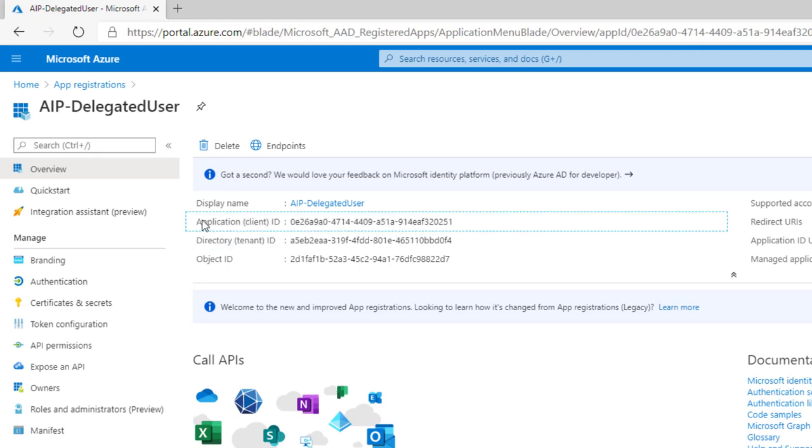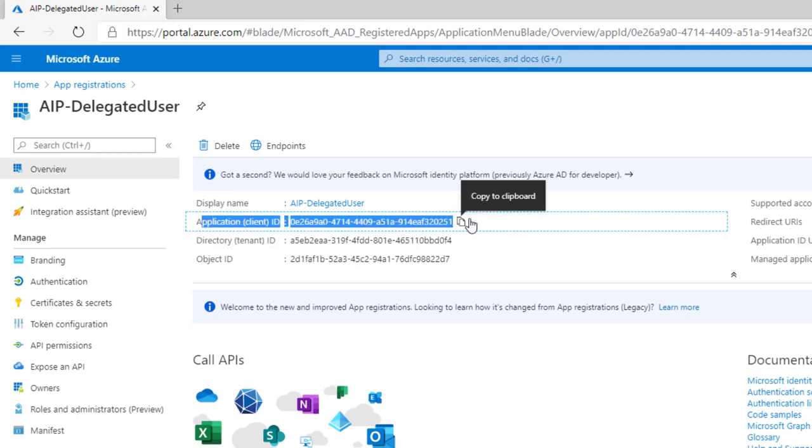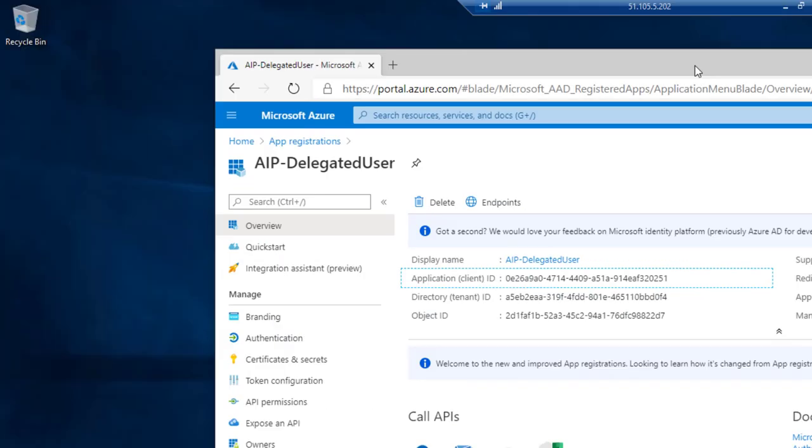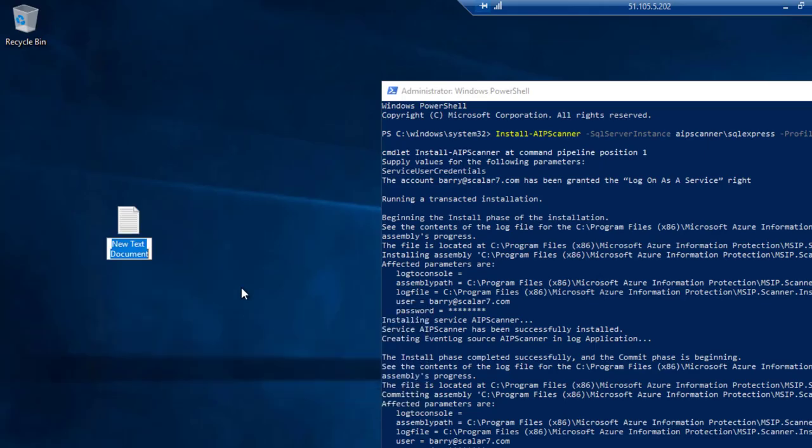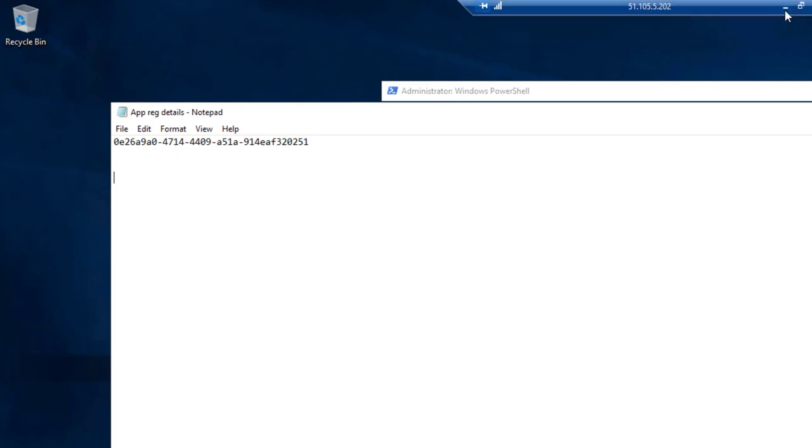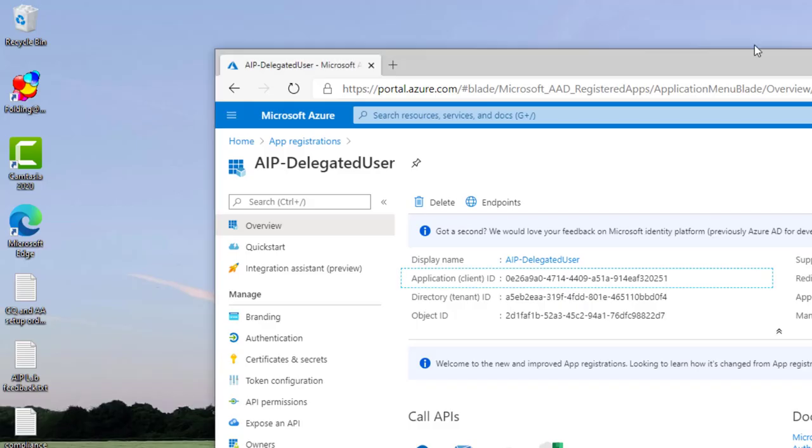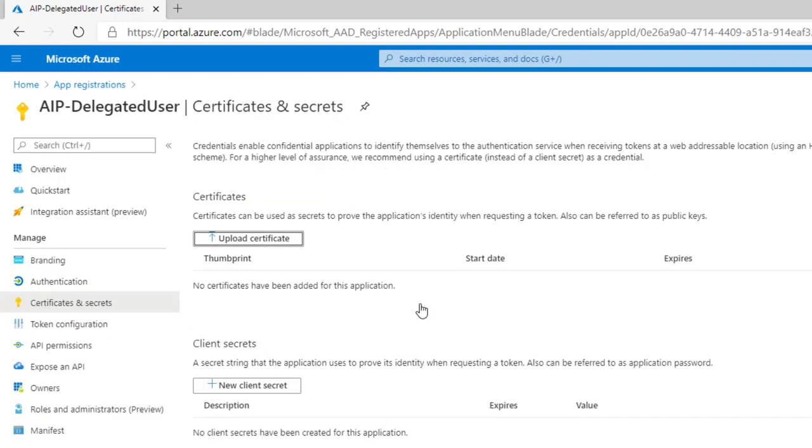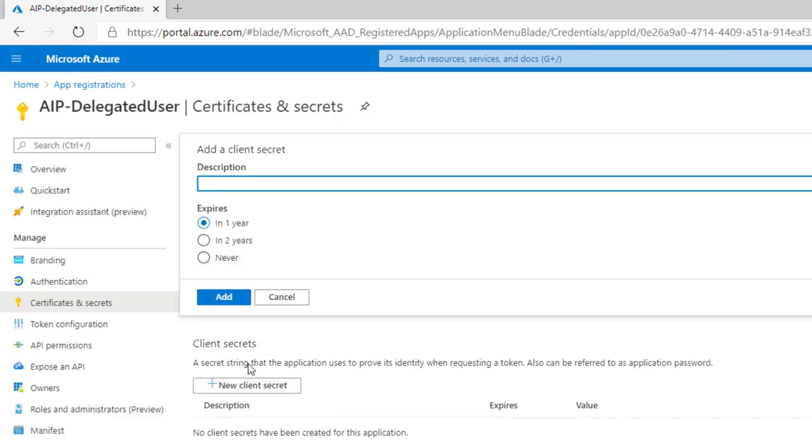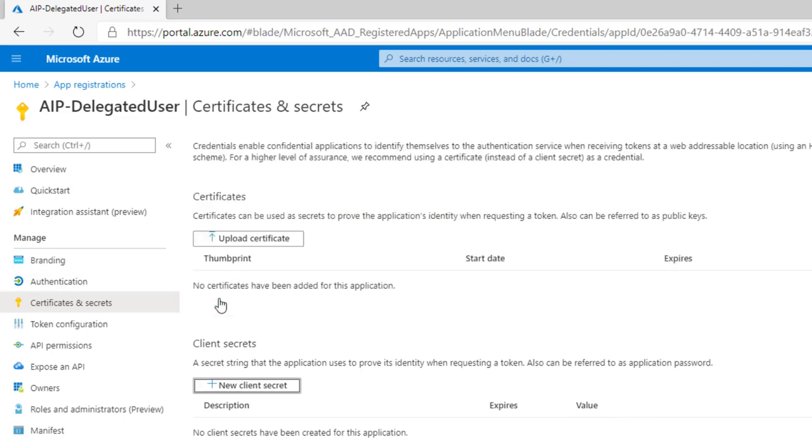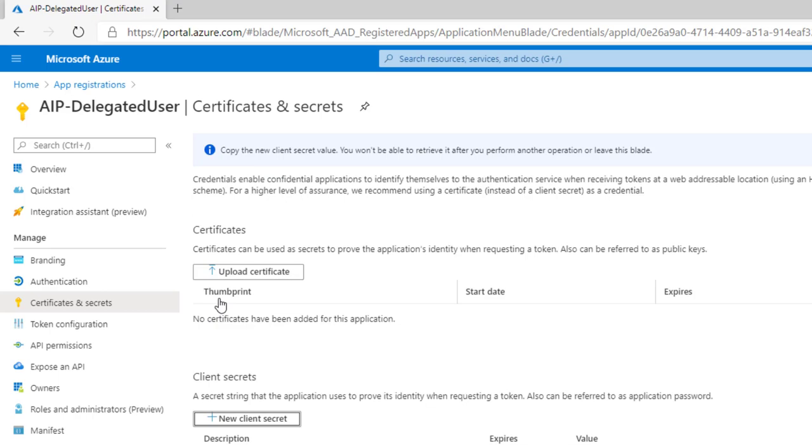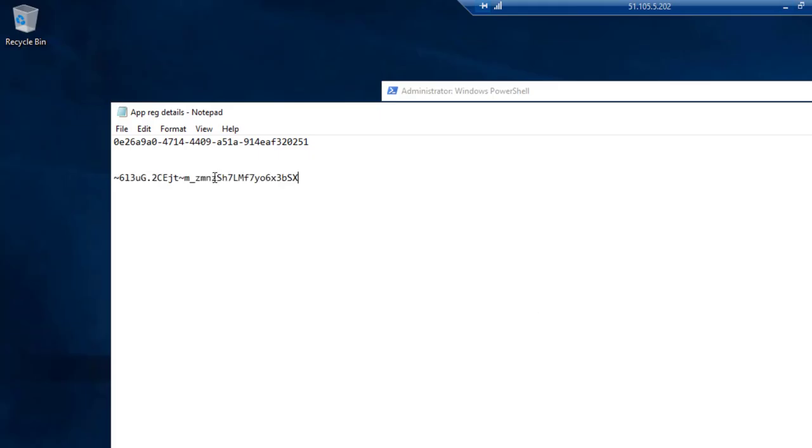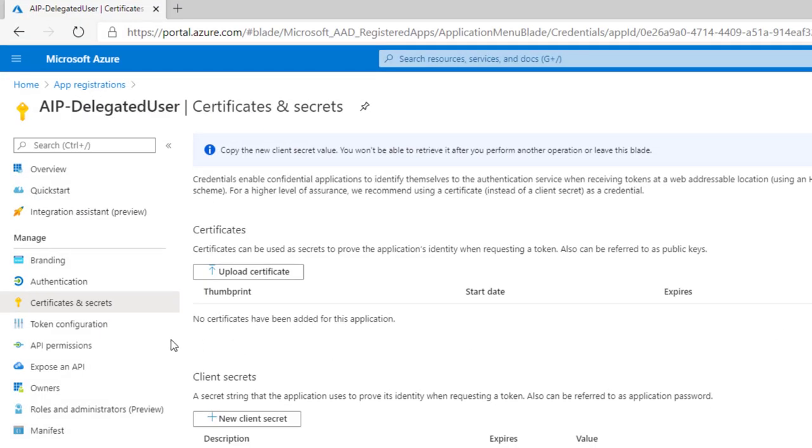And once we've created that, we want to copy and paste the application ID. So we're going to need to put that into our scanner VM. So I'm just going to copy and paste that into a notepad on that machine. And next we need to go into certificates and secrets. Add a new secret. Give it a description. And just for the sake of this, I'm just going to say never. And then copy and paste that value for the secret into my notepad that I just created.